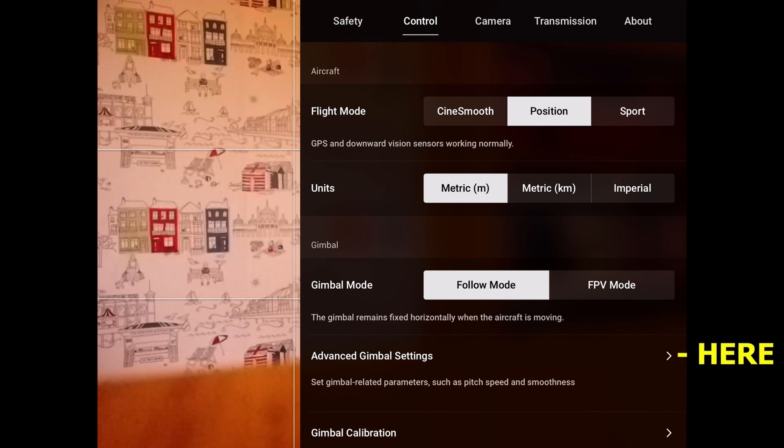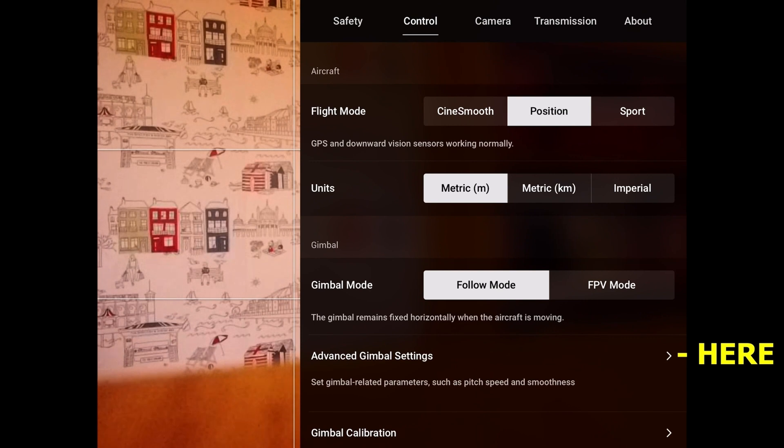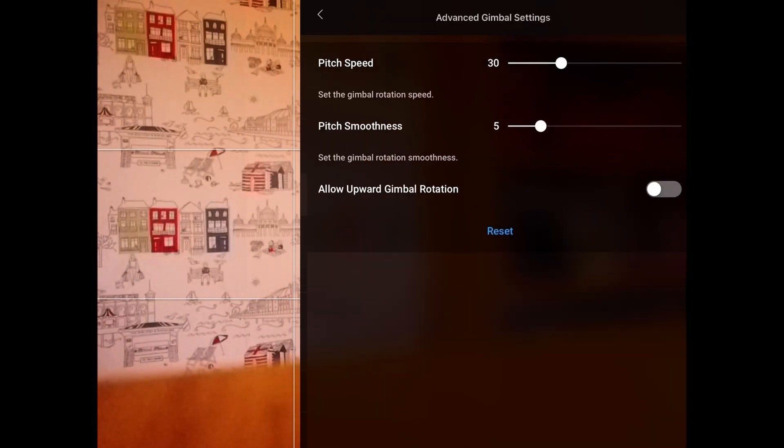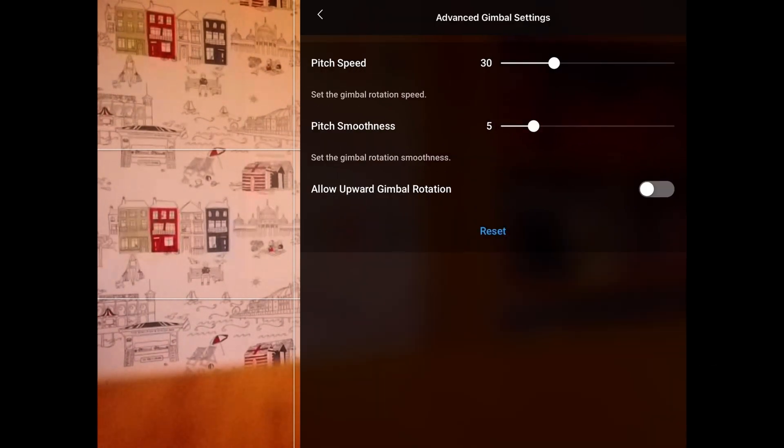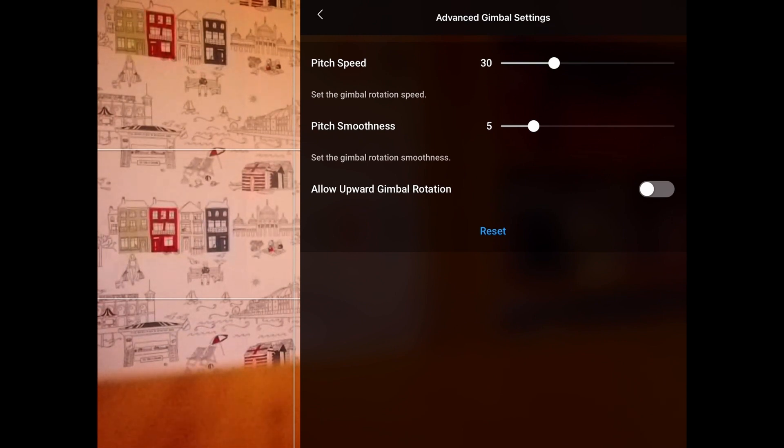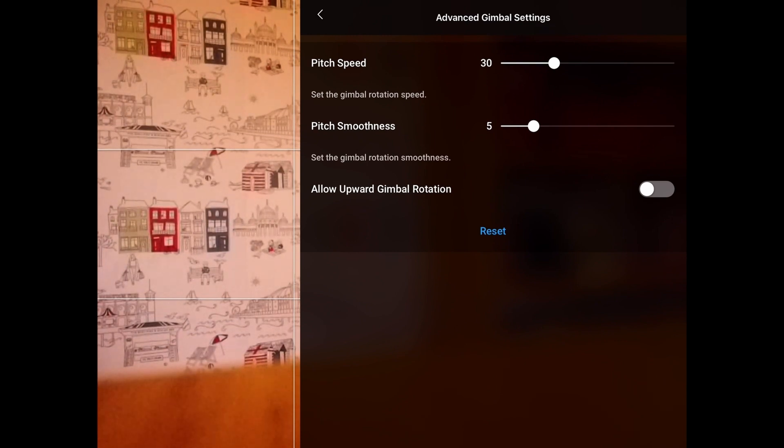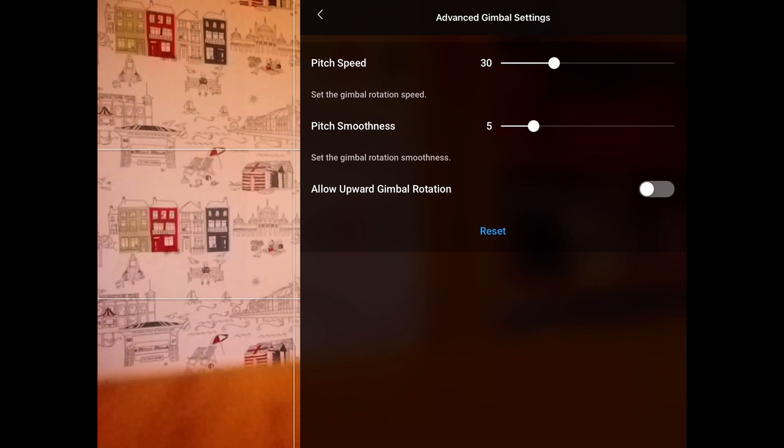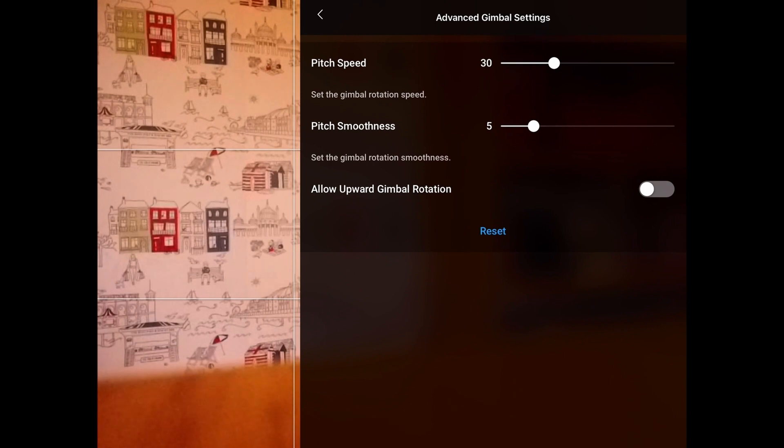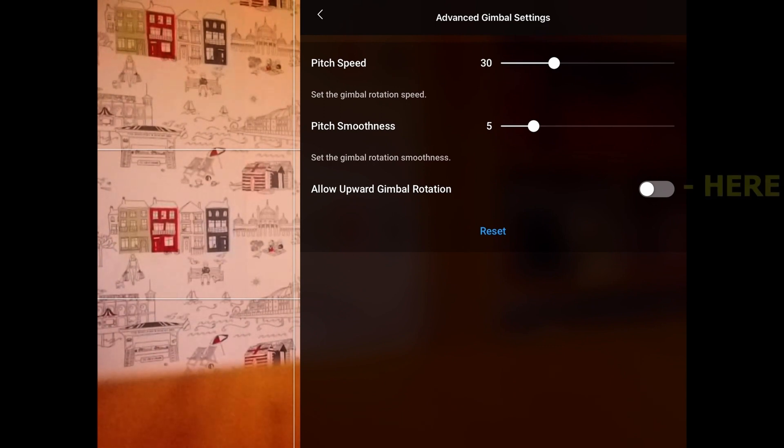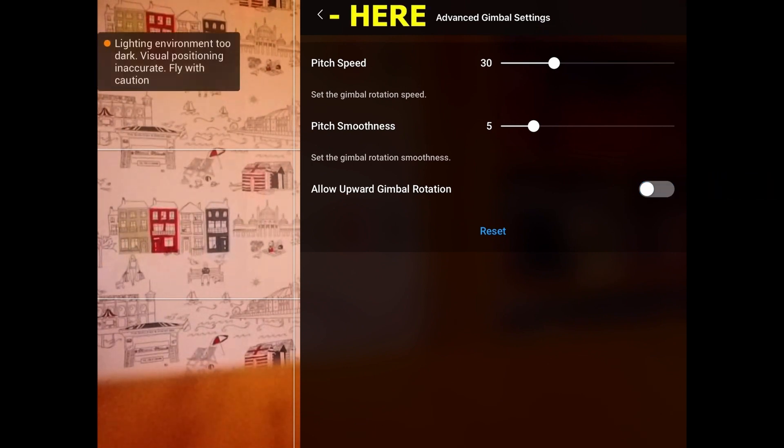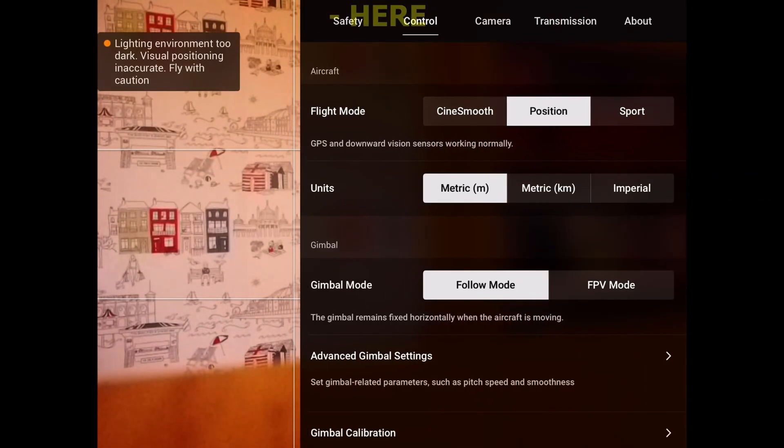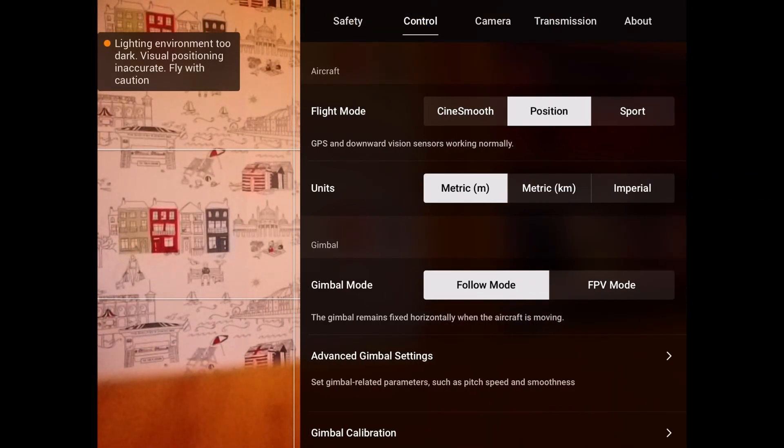The next one down—if I press on advanced gimbal settings—that comes up with the pitch speed of the gimbal up or down. I've got it set at 30, which is pretty smooth. The smoothest is set for 5, so those are probably the best default settings. You can allow the gimbal to go above the horizon line by clicking on this button here. I'll leave that off—I don't particularly like that. Then we'll go back by pressing that button and let's look at the gimbal calibration. You can calibrate that at the bottom. I won't do that now.